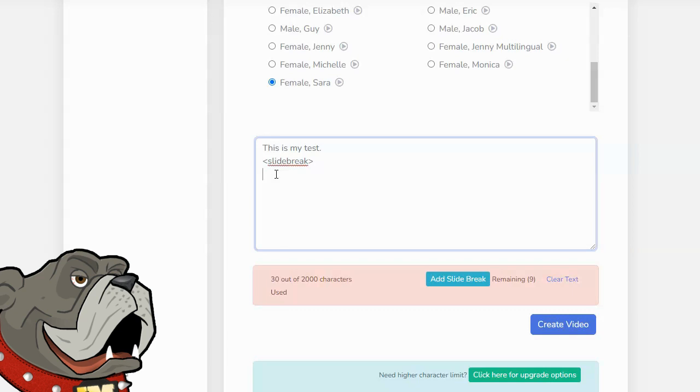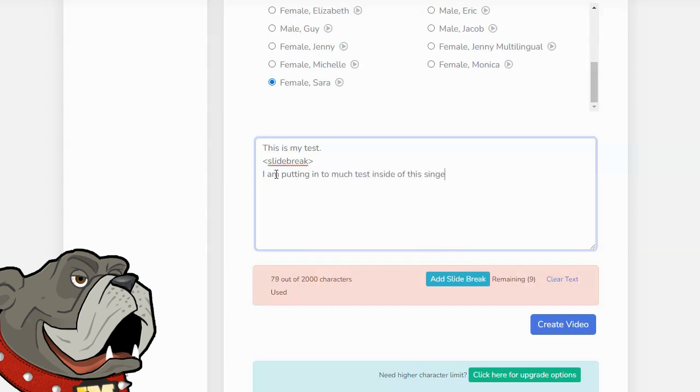Another thing I noticed is, if you put in too much text on a single line, it kind of gets cut off on the side of the video. So, for example, I am putting in too much text inside of this single line. It's probably going to get cut off.